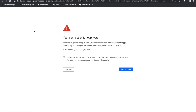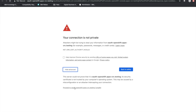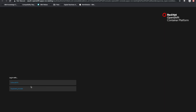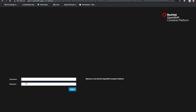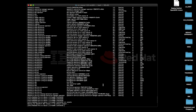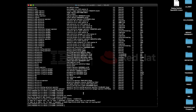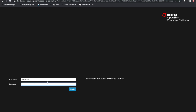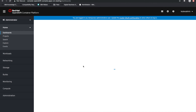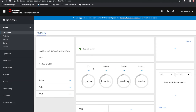If you ever lose your credentials, you'll see that we can just go back to the command line, log in as the kubeadmin, and run the CRC console with the double-dash credentials flag, which is going to return the actual password required to authenticate.